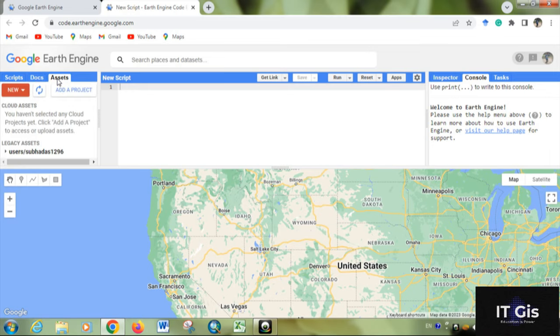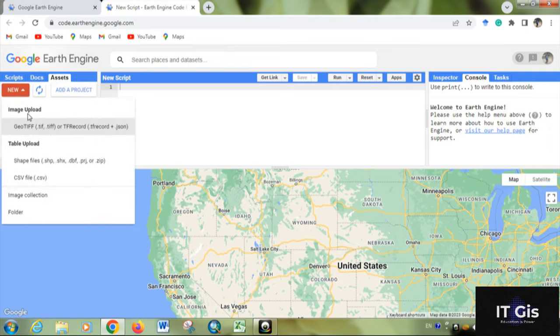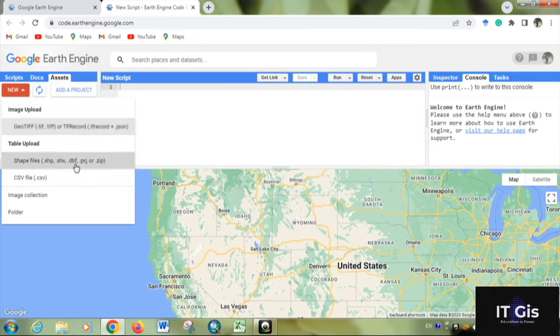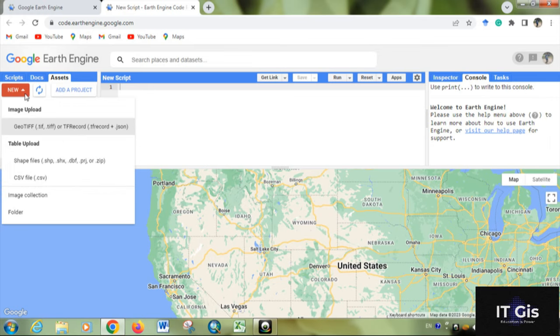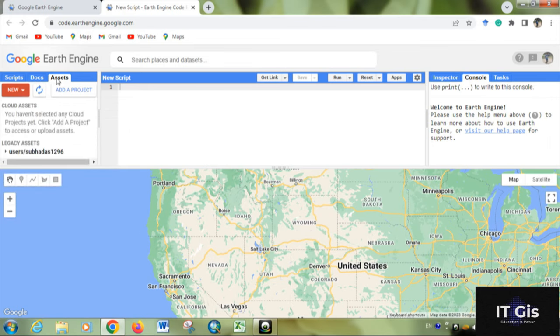In the Assets section, by clicking on New, we can upload any TIF file, database, image, shapefile, or CSV file using the asset tools.